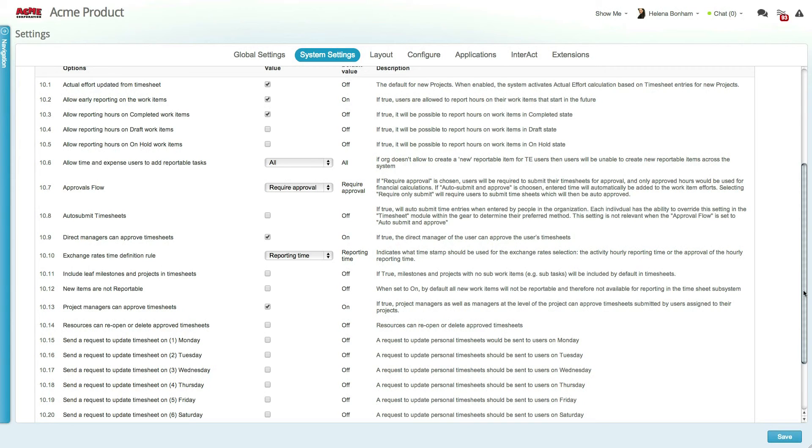Certain settings, such as the actual effort updated from timesheets, can be overridden on individual work items within their property card.